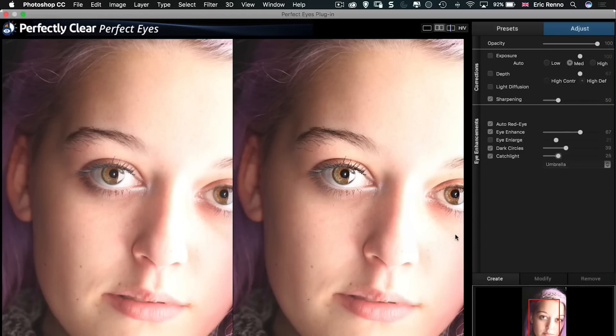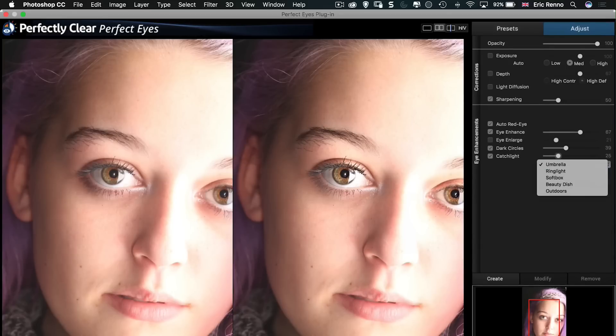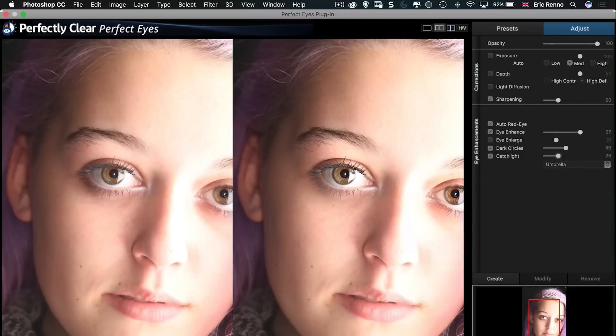I could also add in a catch light. Now it knows that there's already a grey catch light in there but I could add a catch light should I wish. Alright, let's take that off.